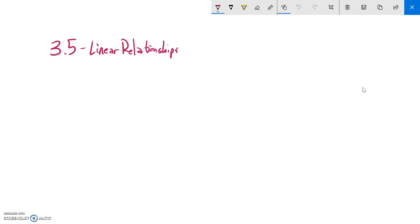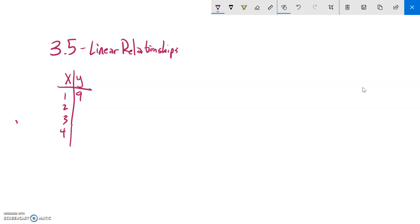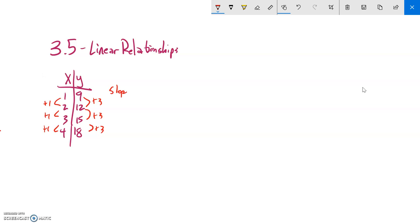This is section 3.5, just about linear relationships — relationships that make a straight line. When talking about slope, we had a table and were asked to find the slope between the points. A linear relationship will always have the same slope. If my change in X is 1 and my change in Y is 3, then the slope — change in Y over change in X — is 3 over 1, which is just 3.